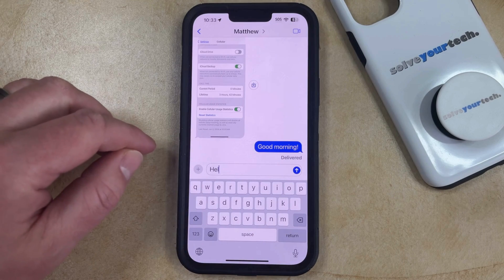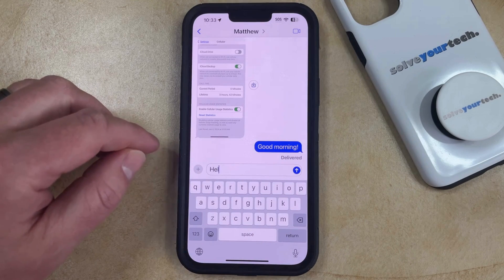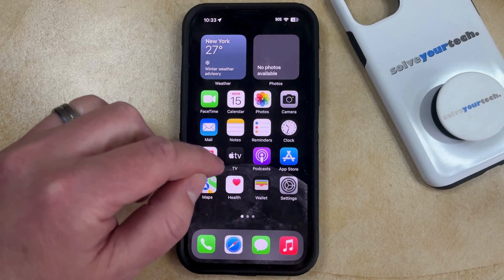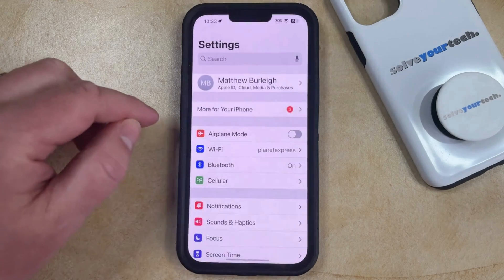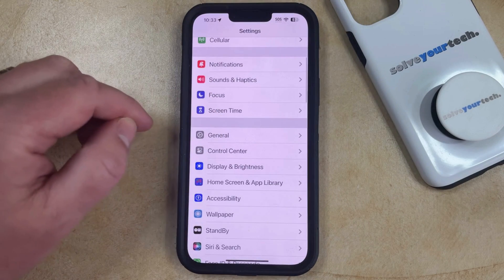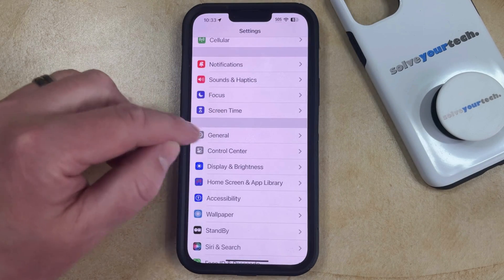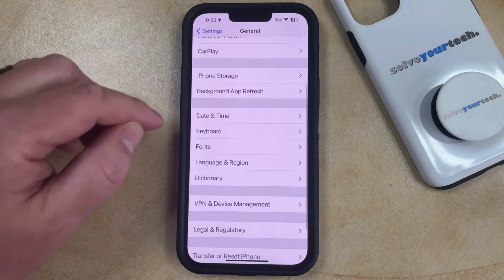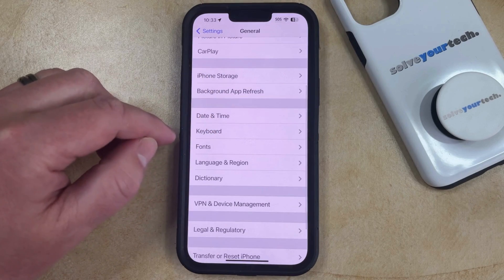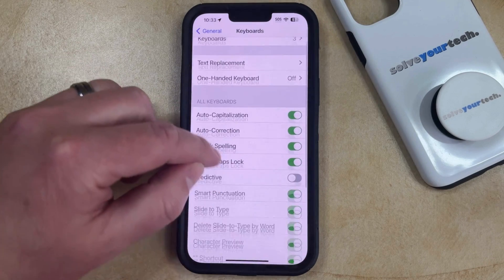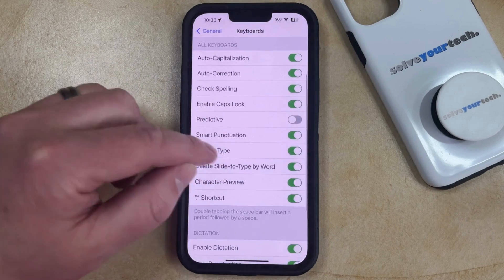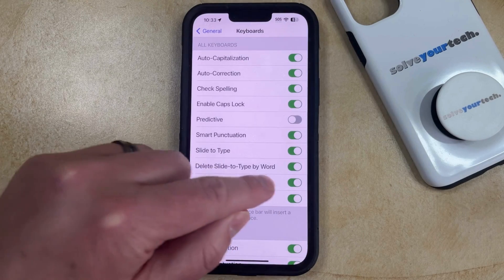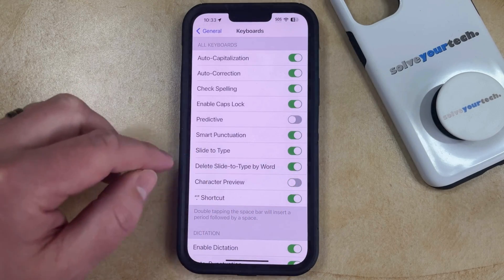Now, if you don't like this option and you would like to disable it, then you can do so by opening the Settings app. You can then scroll down and select the General option, then scroll down again and choose Keyboard from this menu, and then scroll down and find the Character Preview option, then tap the button to the right of it to turn it off.